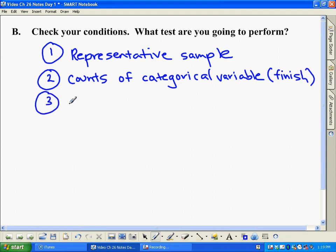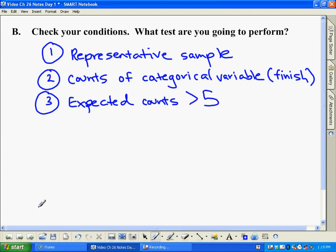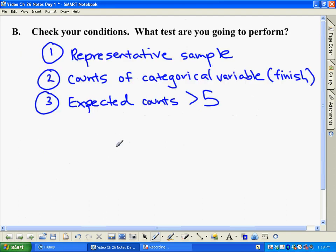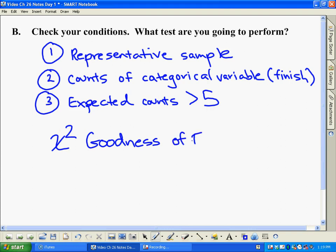The final condition is that expected counts are all greater than five. In this case, we had expected counts that were all 15, so obviously that is greater than five. By showing them in a chart like this, you've shown evidence that the expected counts are all greater than five, because we wrote in 15, 15, 15, and 15. This is what we call a chi-squared goodness of fit test — the first of three different chi-squared tests. We'll worry about the other two another day.